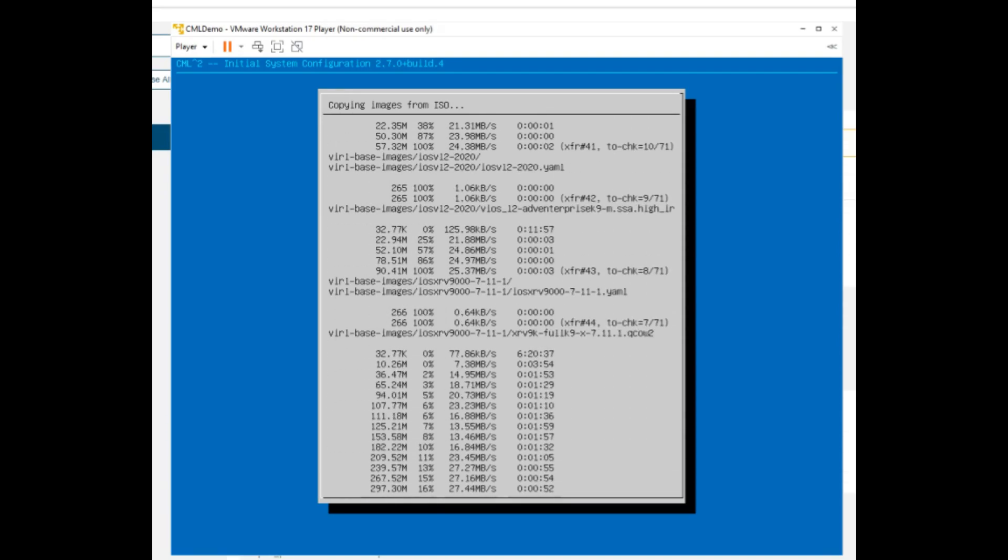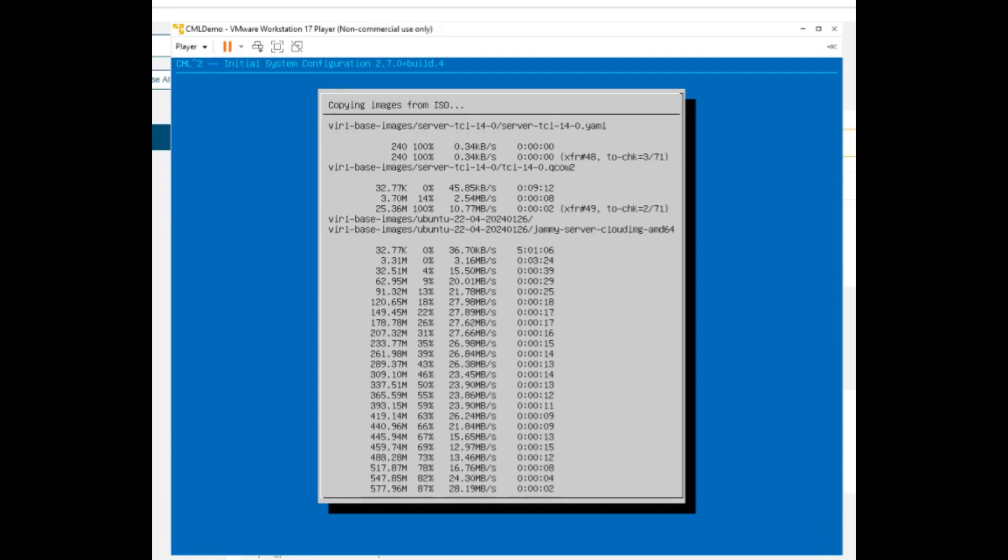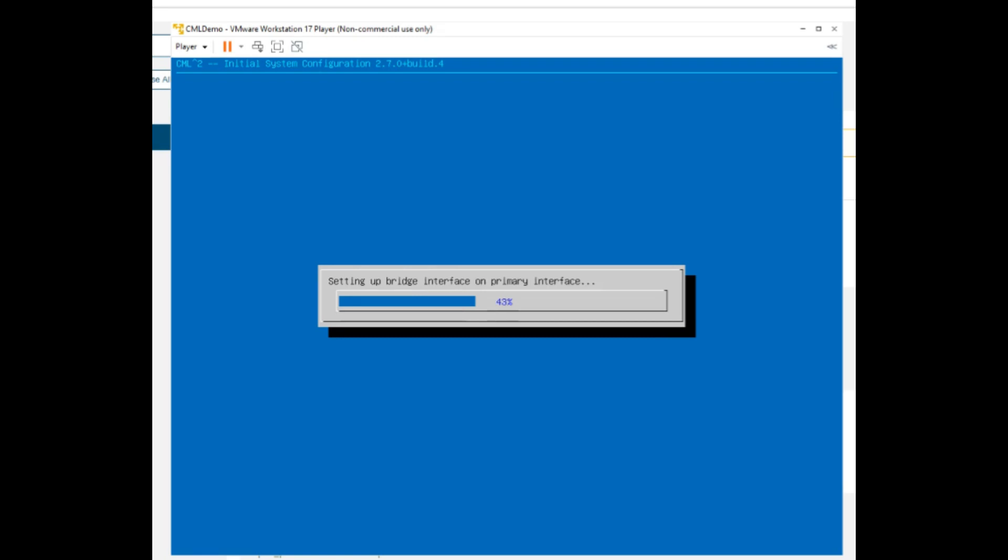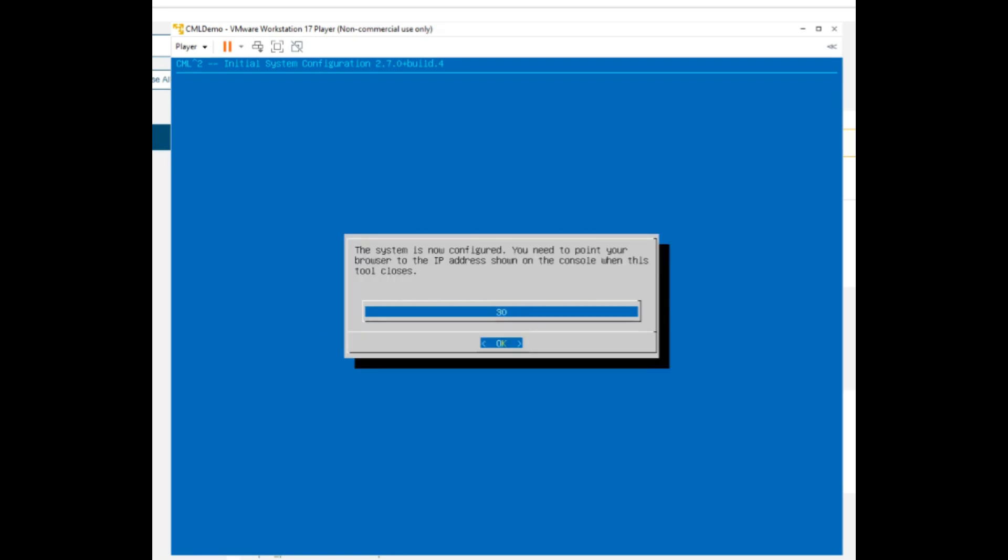With the magic of video editing, we'll speed up the install. The system will automatically reboot, or click OK to reboot sooner.